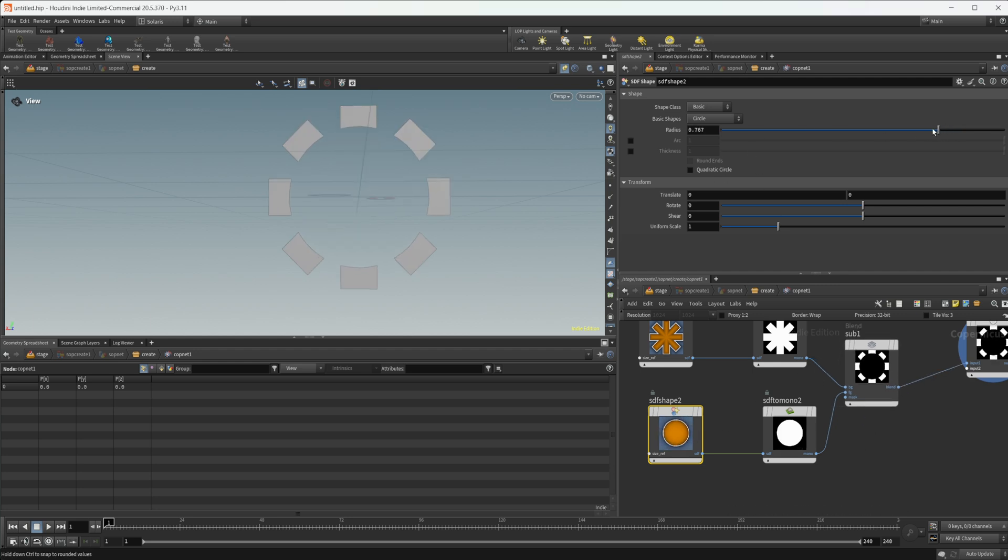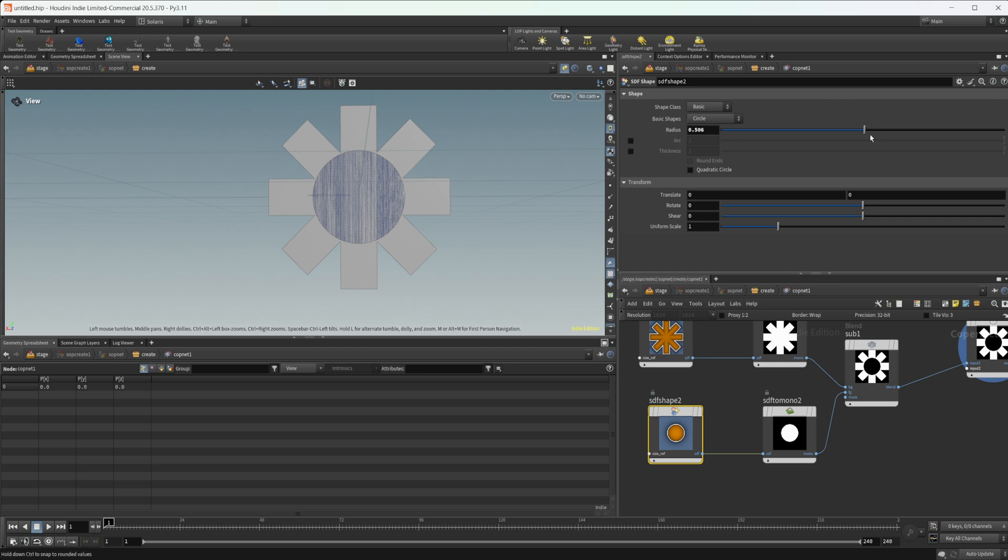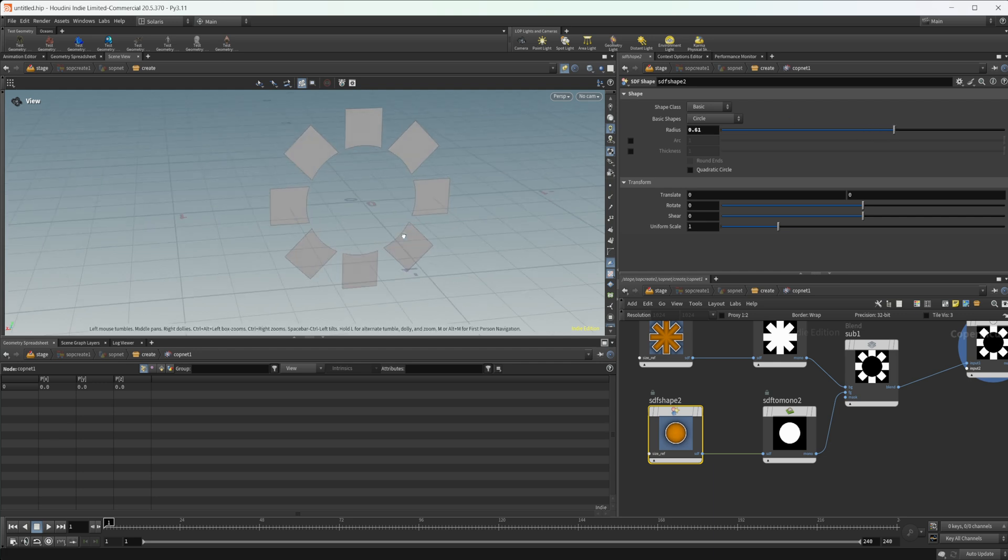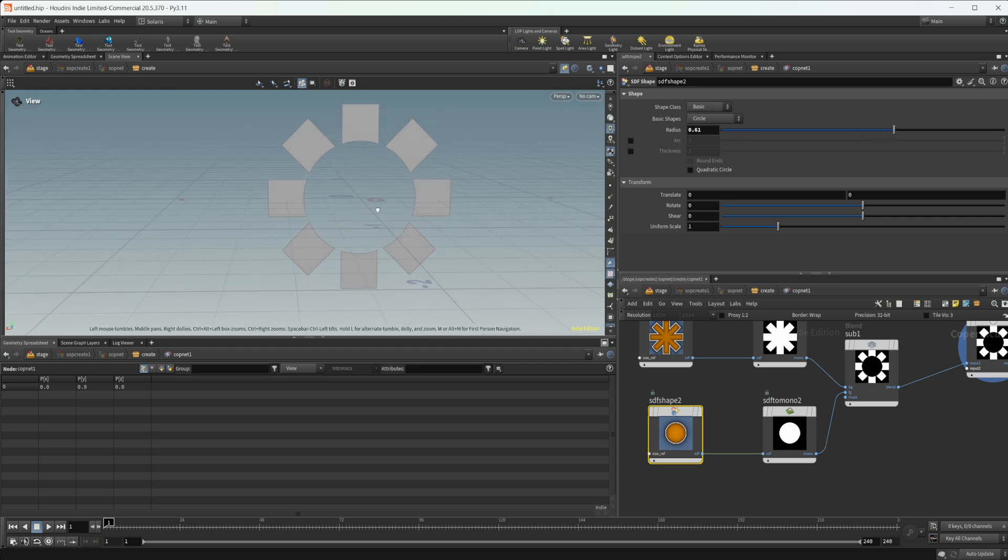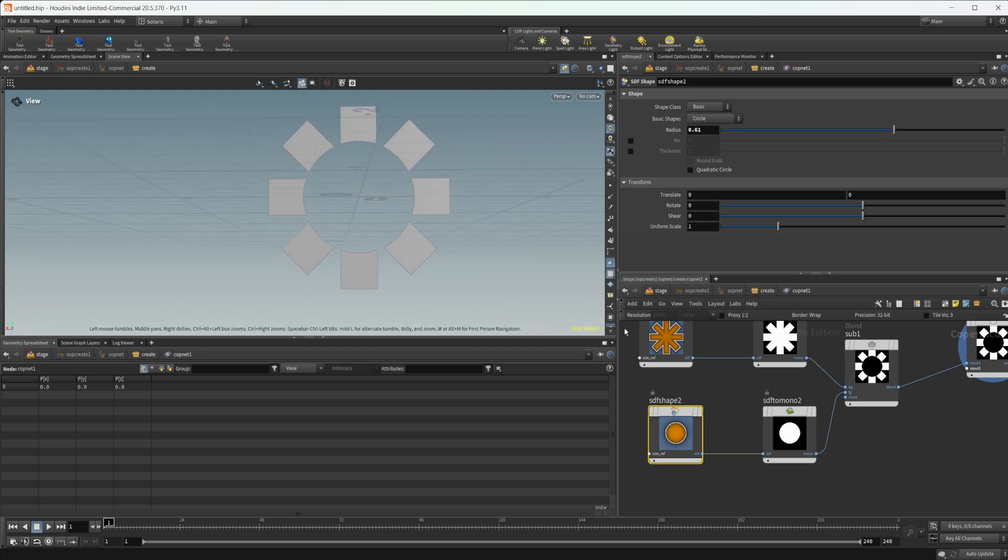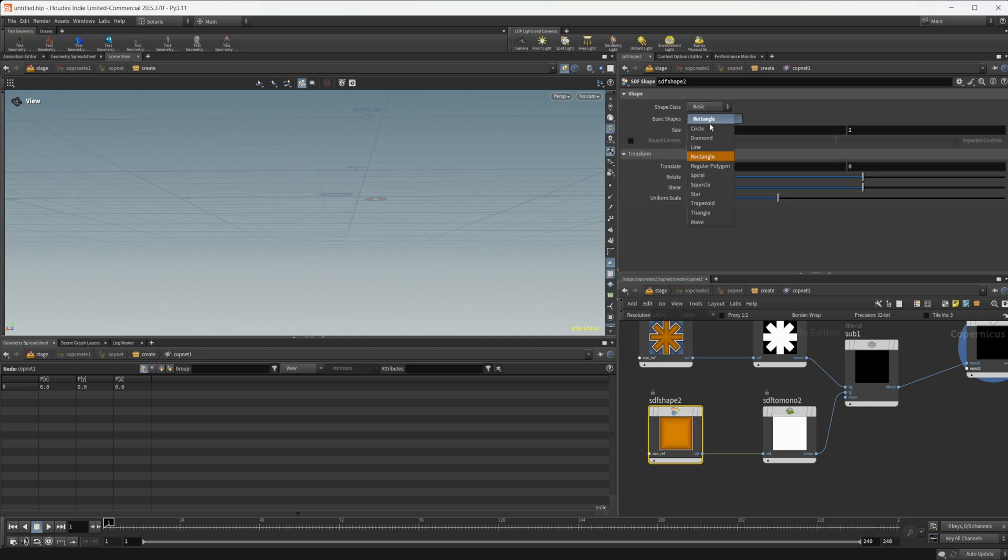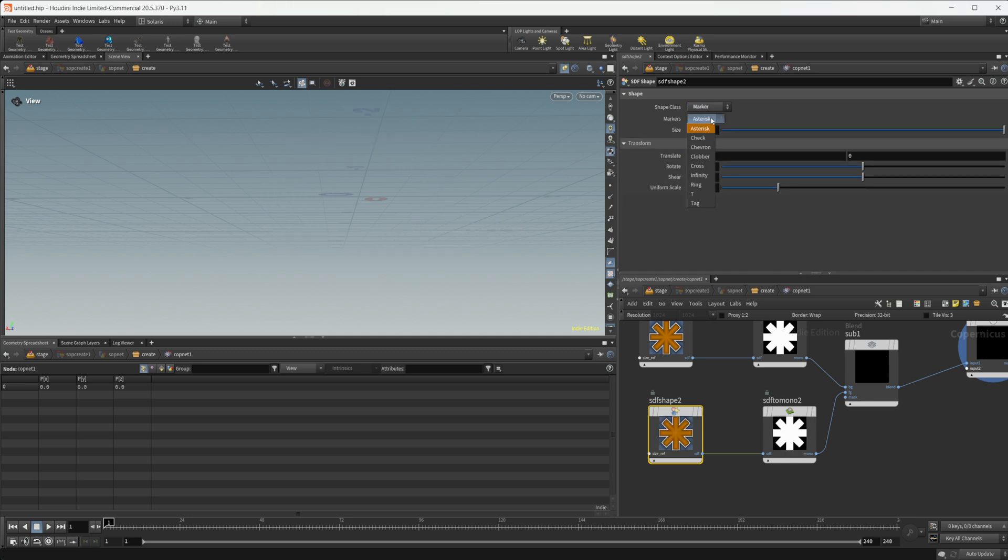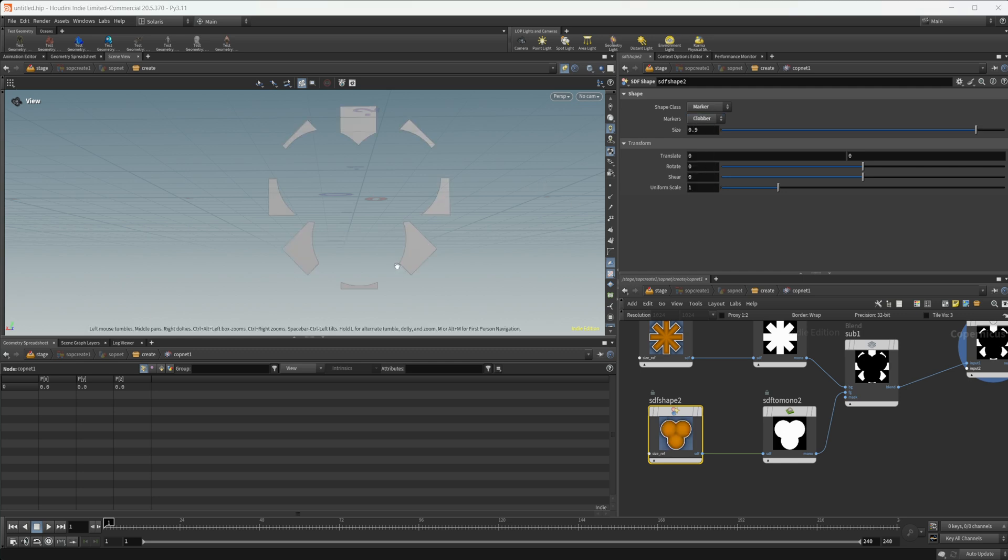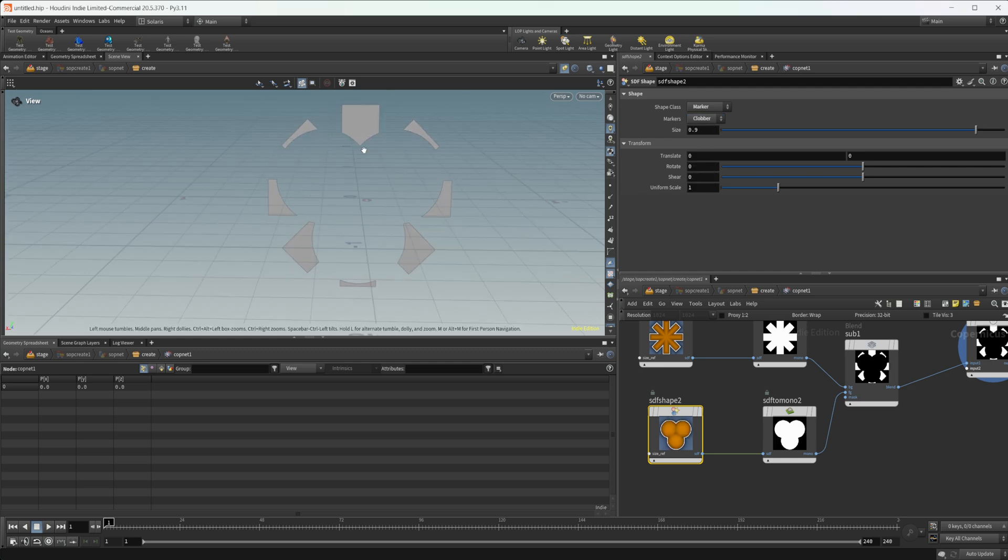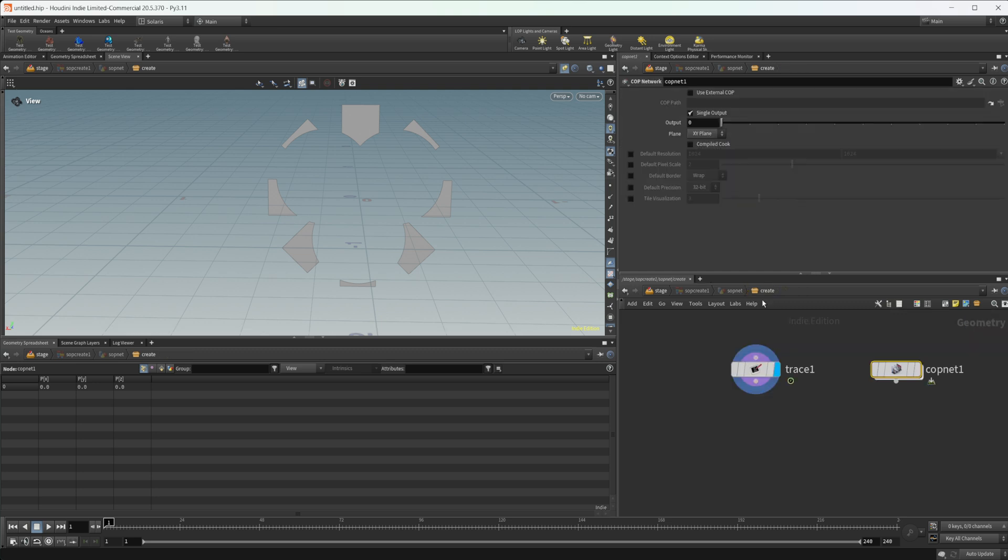You could play around with this and get some interesting shapes. It could be a little bit difficult to get some more complex shapes. Maybe play around with these markers to get this type of shape. All sorts of different things that you can do with this to create interesting shapes.